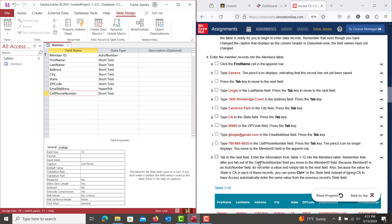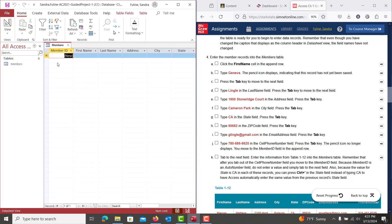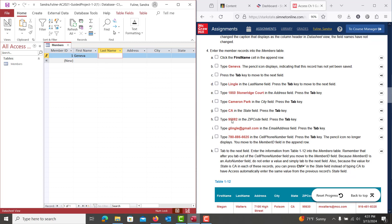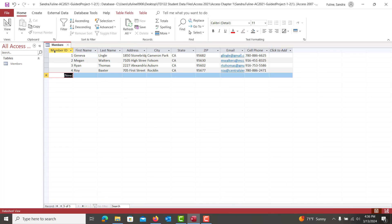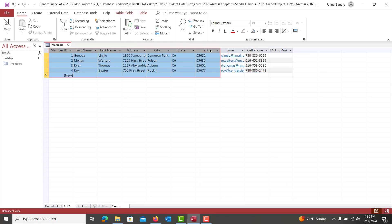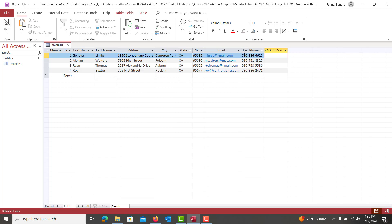Now we're on number four — adding records. Hit Control-S, then go to Datasheet View. With the Auto Number data type it'll automatically show a 1, so just hit Tab and type in the first name: Geneva. Tab through and fill in all the fields — Lingle, 1850, Cameron Park, CA — and continue filling in the rest of the table. After you're done typing everything in, drag across and auto-fit the entire table so you can double-check for spelling errors, capitalization, and any missing spaces.